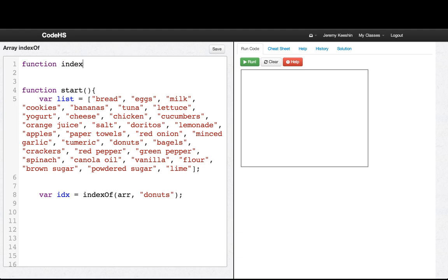So function indexOf takes - it's not called arr, it's called list. So we'll have indexOf take in the array and the string that we're looking for.